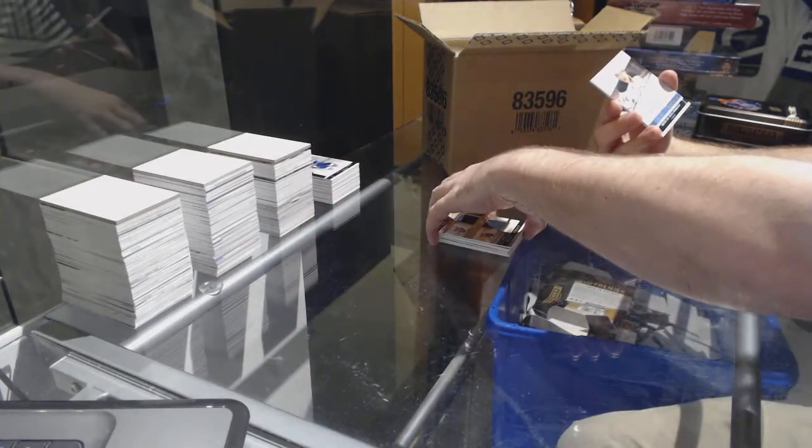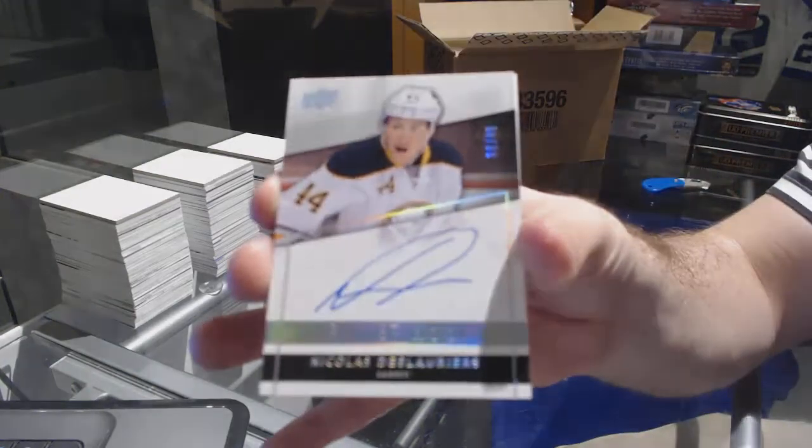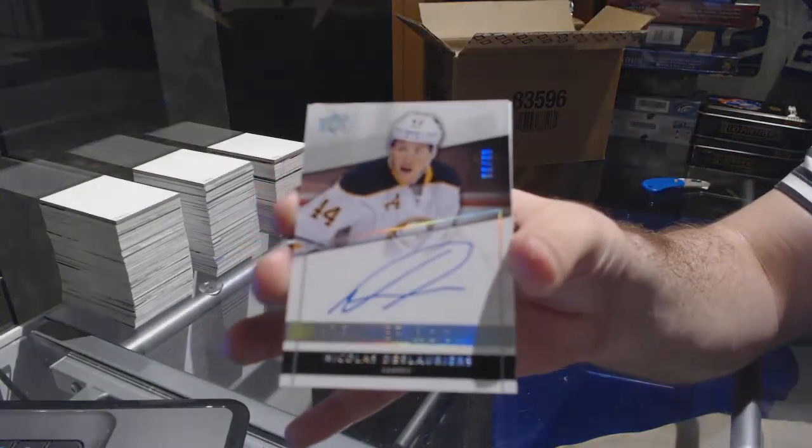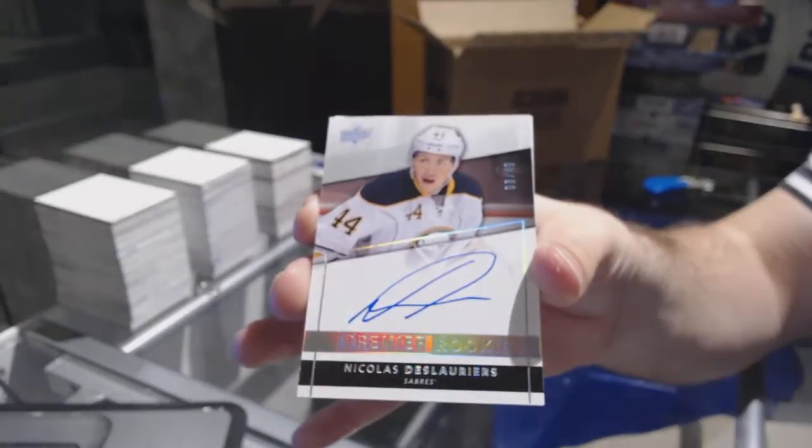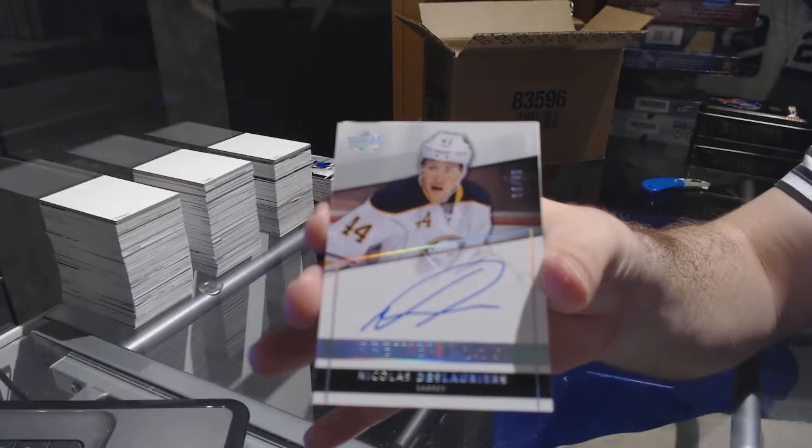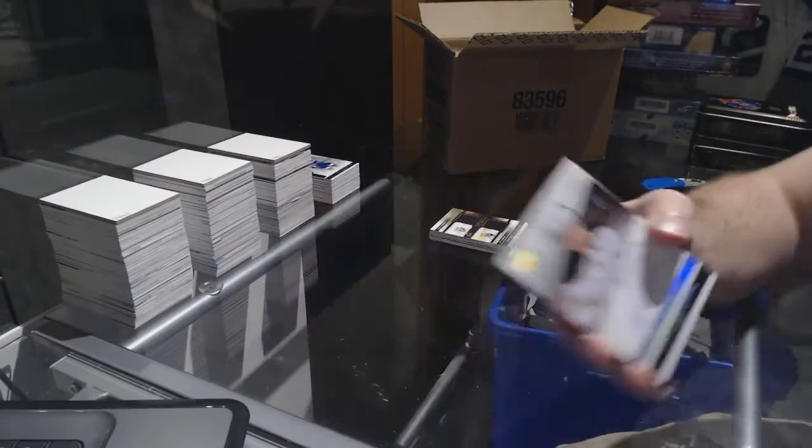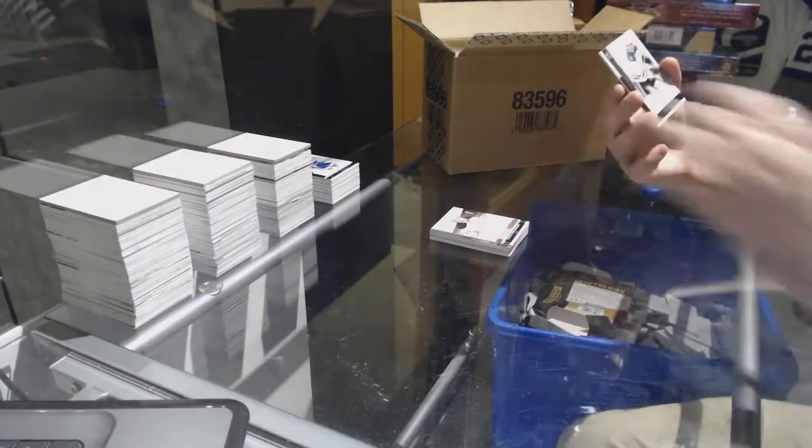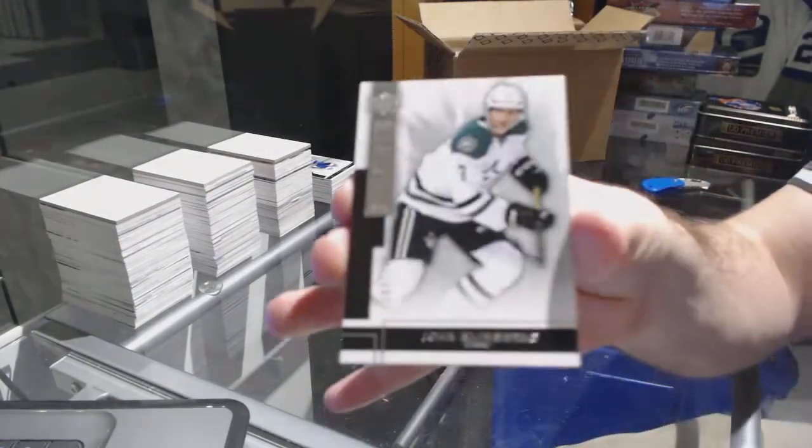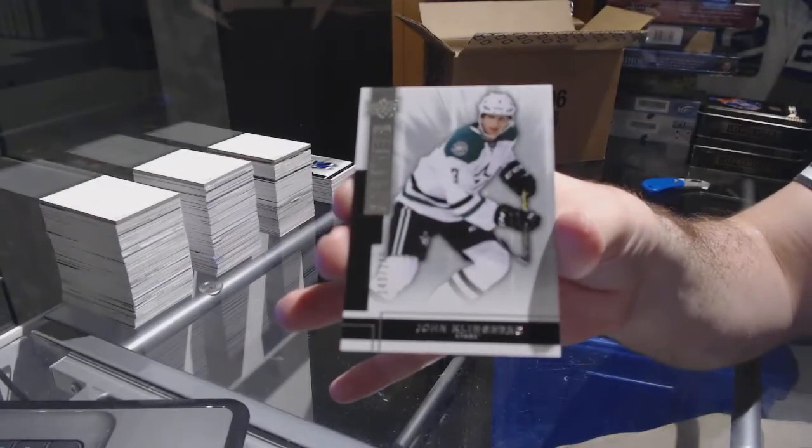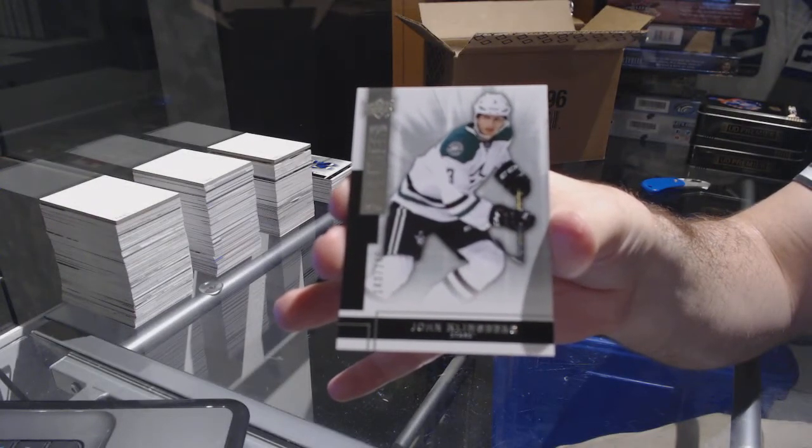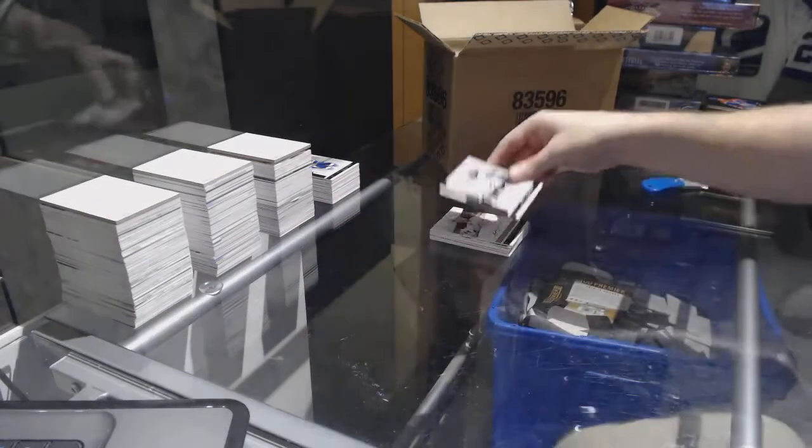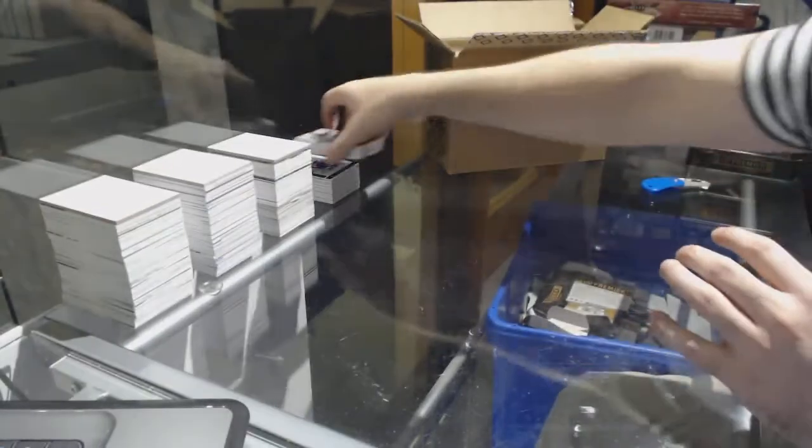Number 49 for the Buffalo Sabres, Nicholas Deslauriers. Buffalo Sabres spectrum, Nicholas Deslauriers. For the Dallas, 2-49, John Klingberg. See ya.